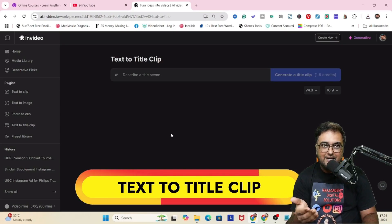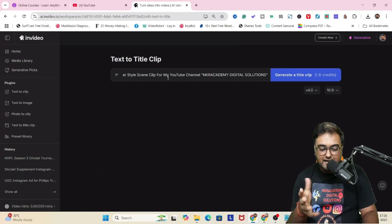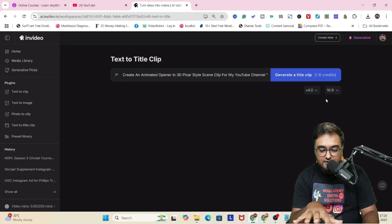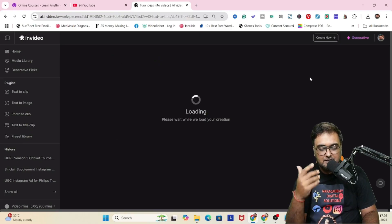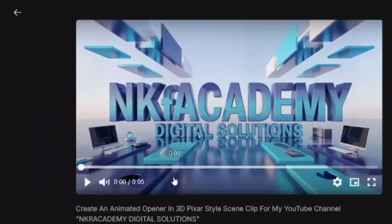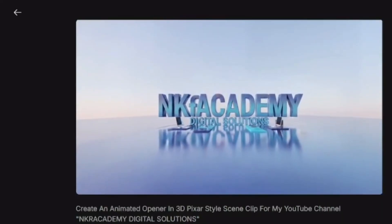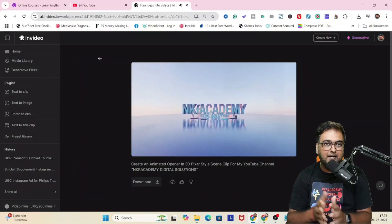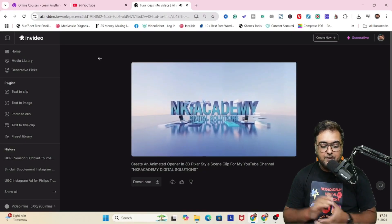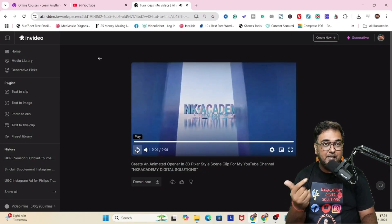You can also do text to title where it can create animated text — a variation you can use for logo openers. I've created a 3D pixel-like scene for my YouTube channel. Let's see how it fares. It has created this one — let's play this. There is animation going on. The other features are quite exceptional. That's regarding the plugins that InVideo has.